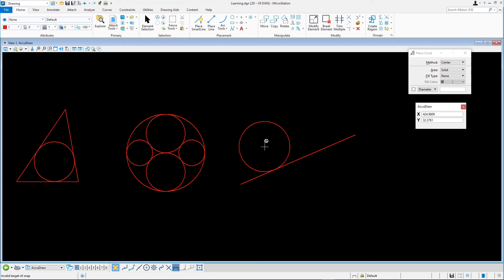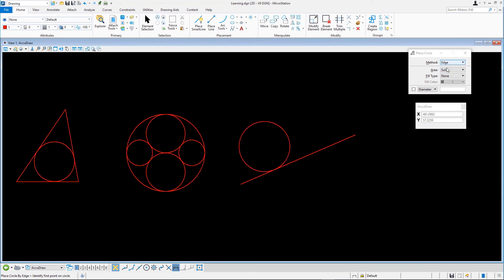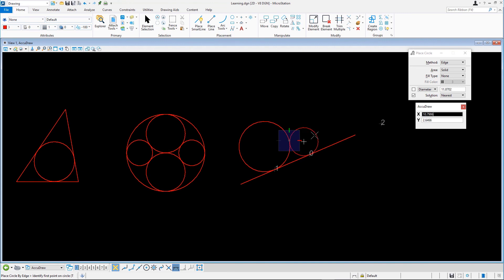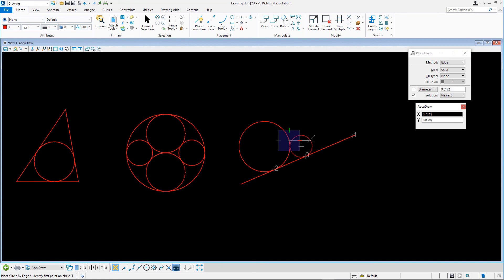Create the second circle by setting method to Edge and select the line and edge of the circle. The resulting animated circle jumps around a bit because there are several solutions for the tangent point on the first circle. Select the small circle alongside the big circle and data point to create the circle.